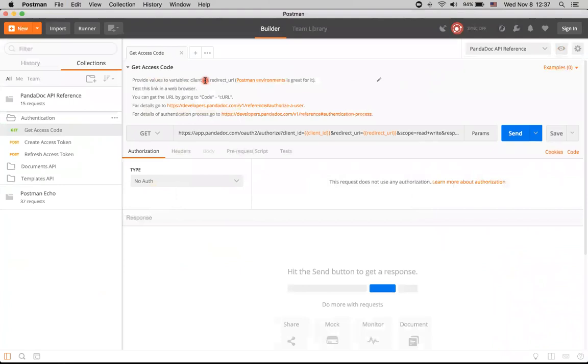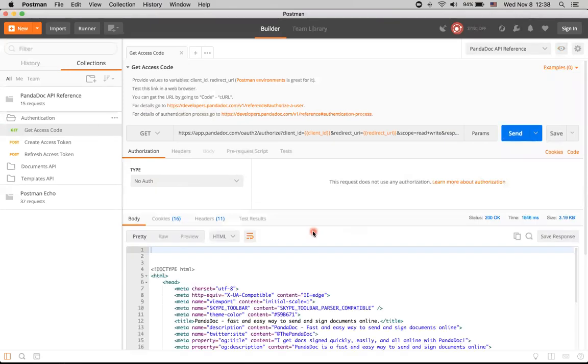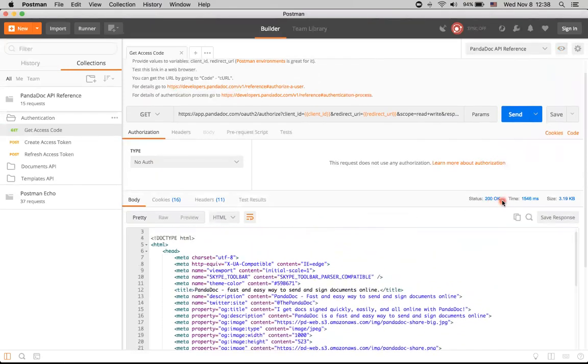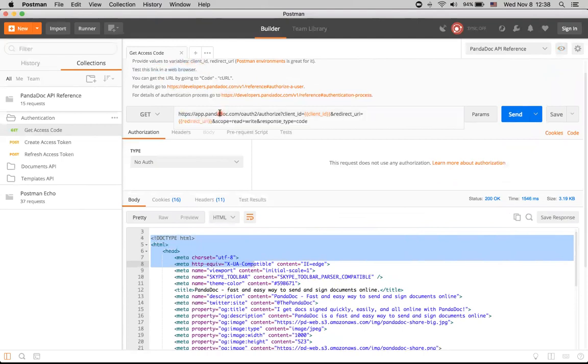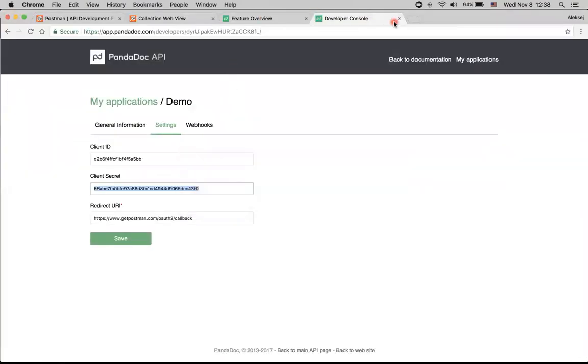Now we are good to go and can click Send for this request. But actually, response is okay, but unexpectedly we don't get JSON but have HTML. We can remember that we've been asked to test this link in our browser. So let's do it. Let's just open it in the browser.